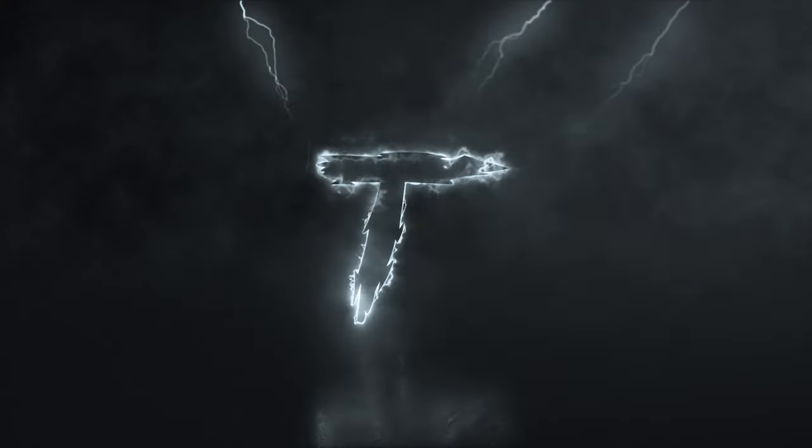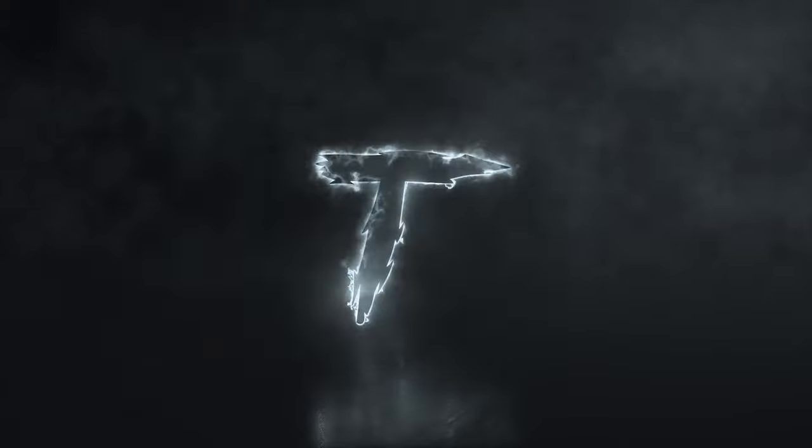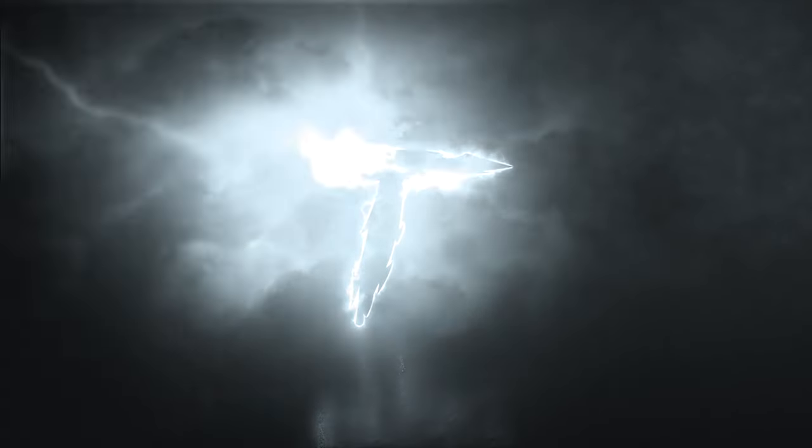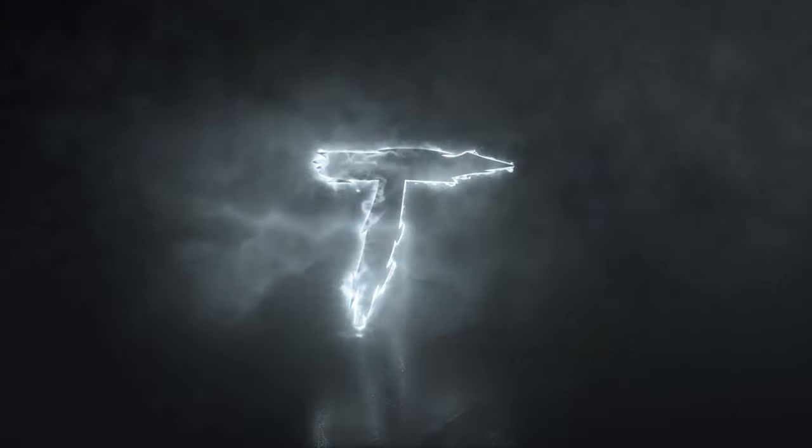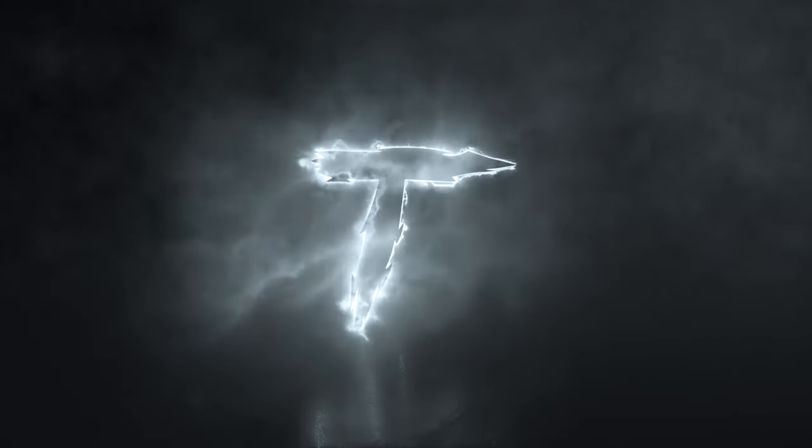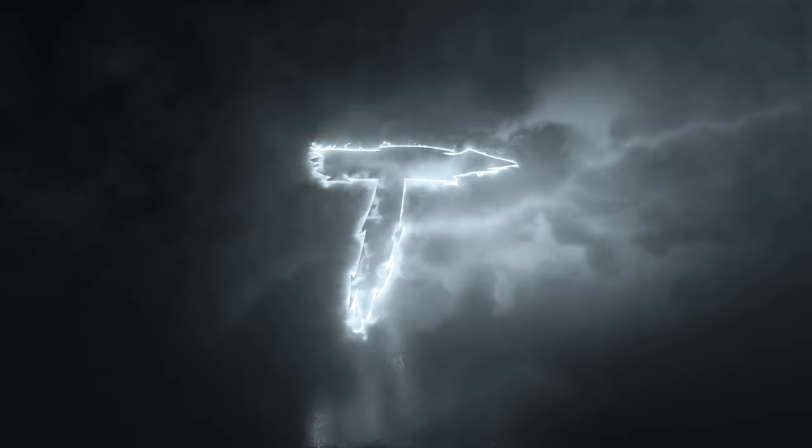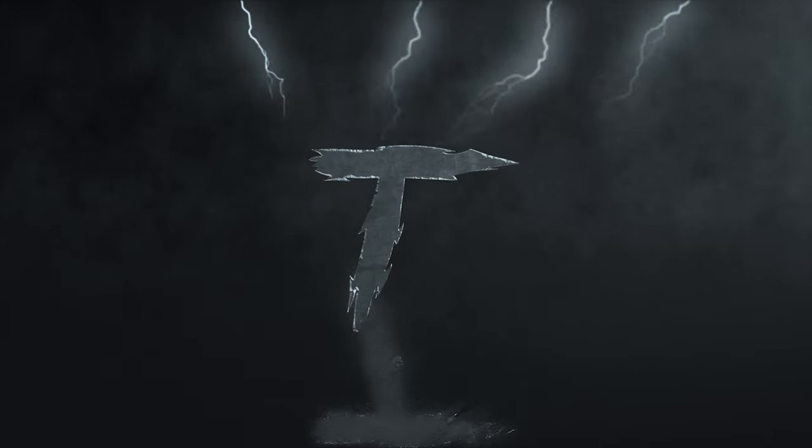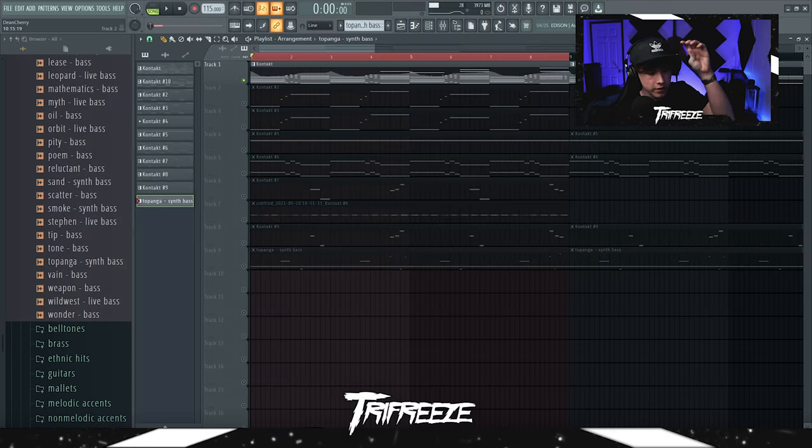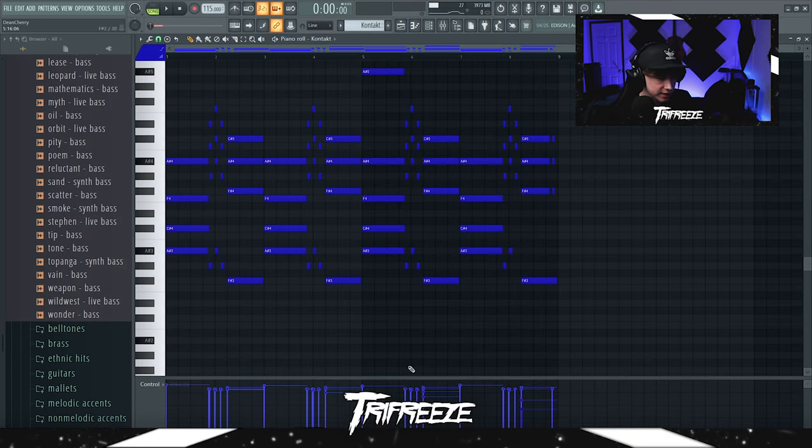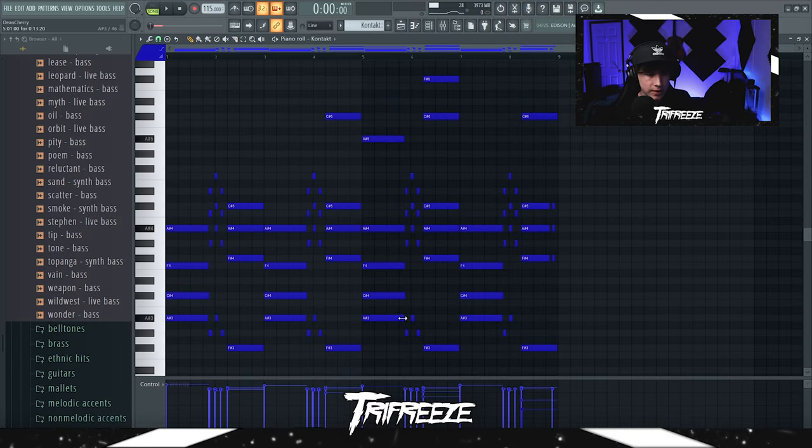So yeah, y'all heard the sample. Y'all know the first thing in here is a trumpet.